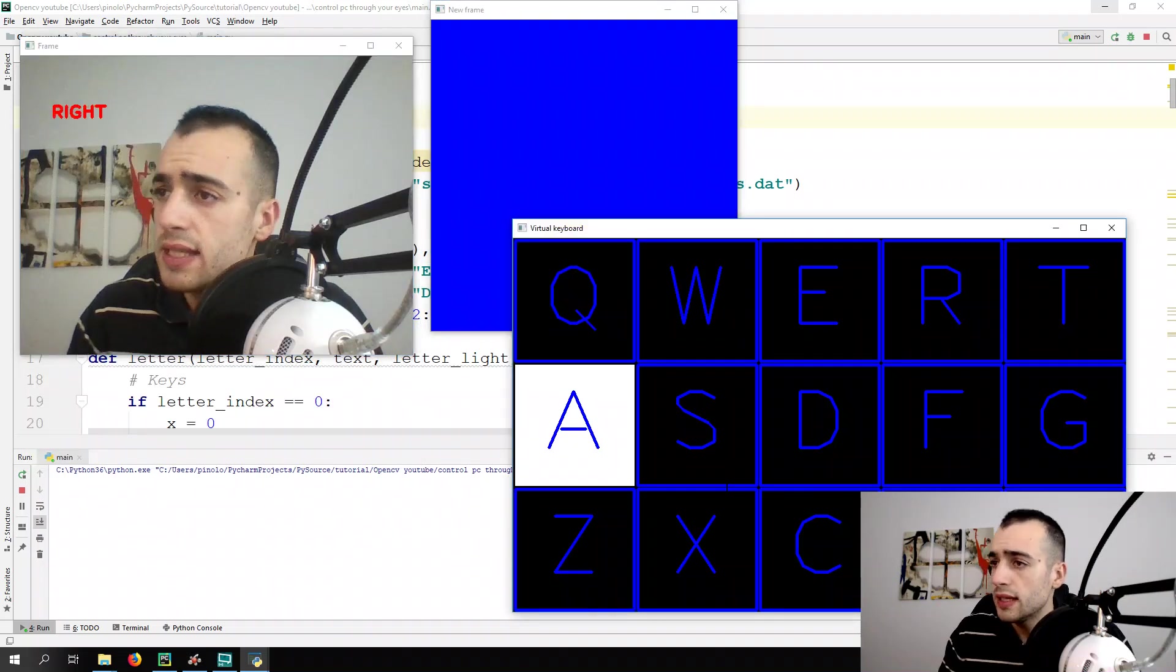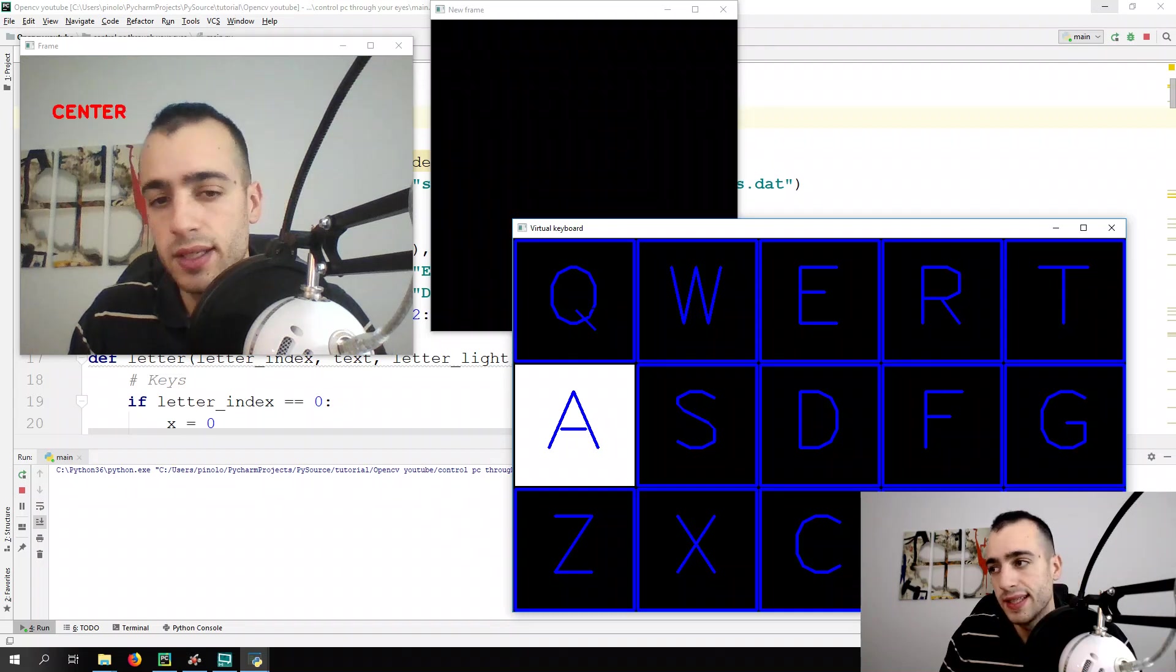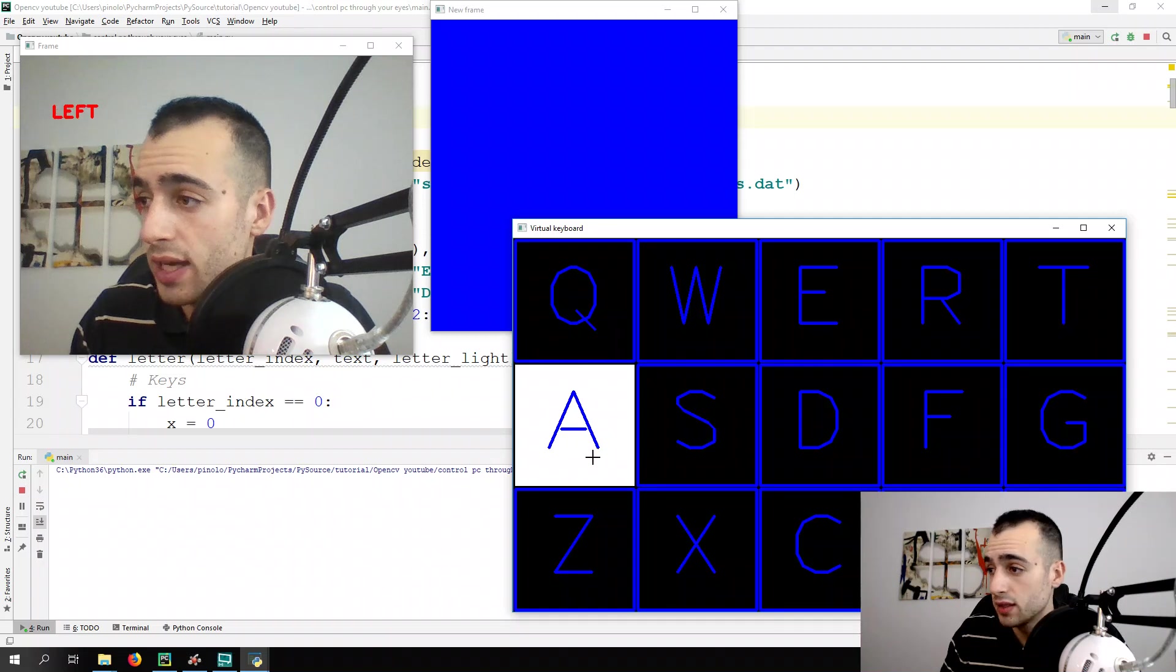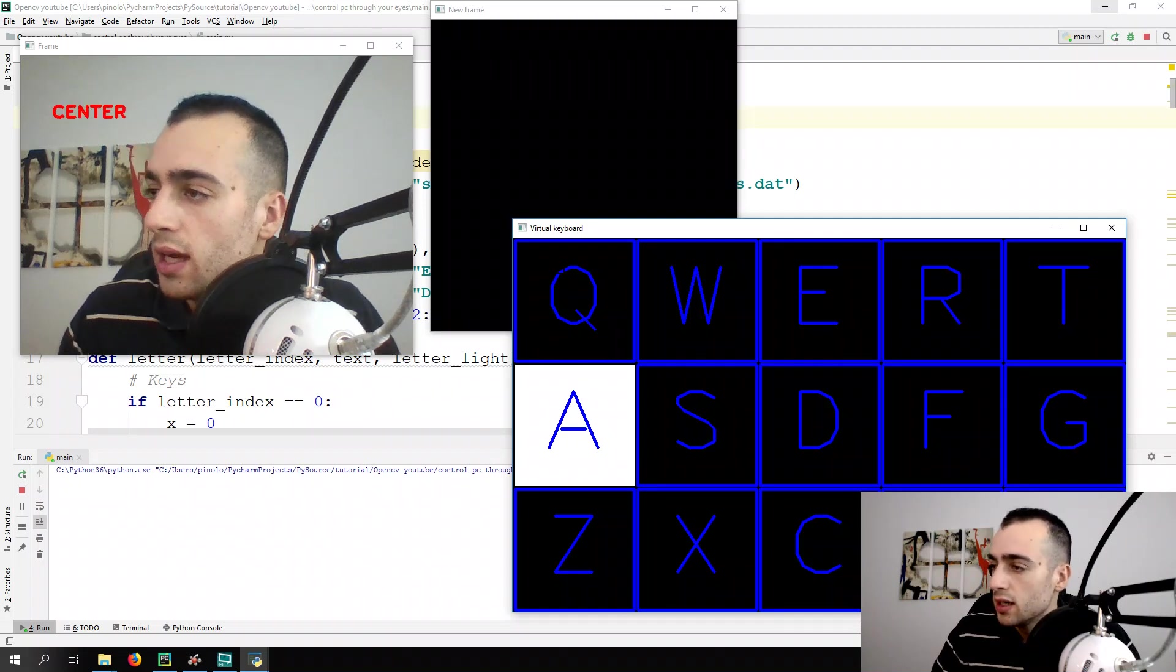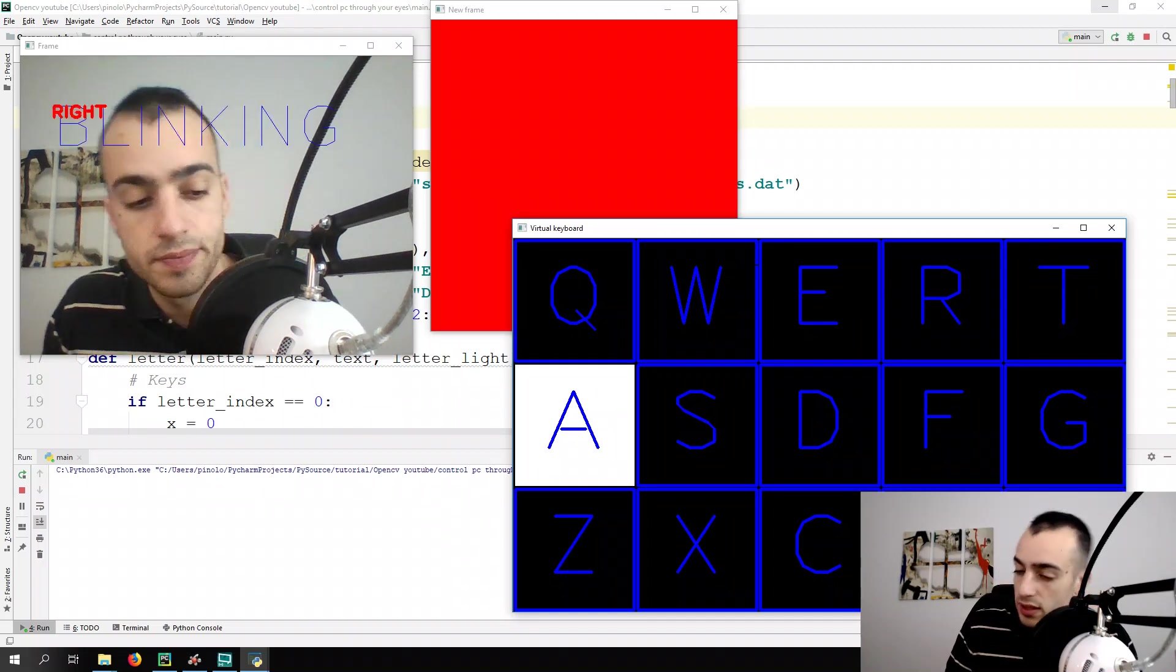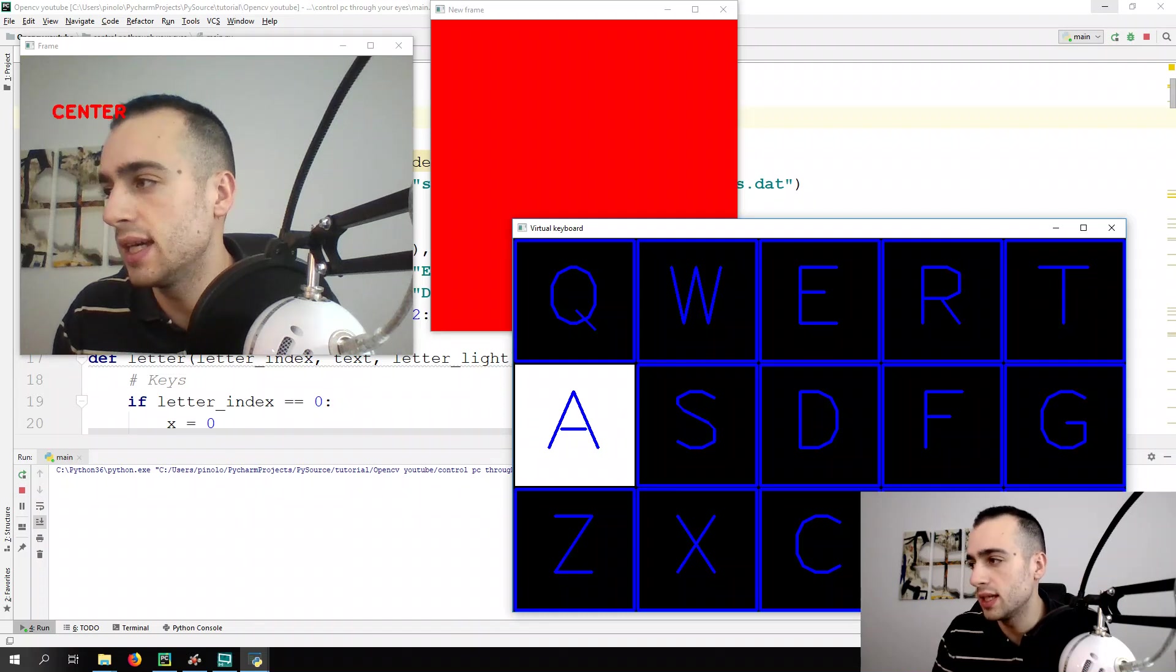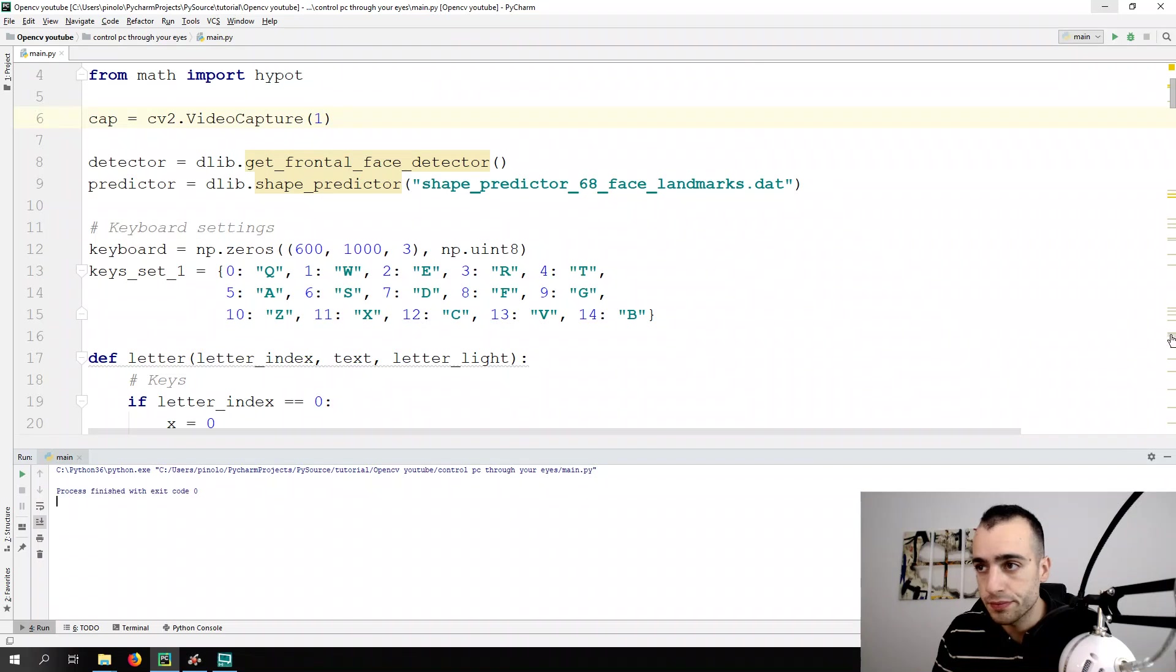Next step right now is we're going to light up the key each time by itself. Now we have only, we're only lighting up the A key. And let's do each time a different letter in order. So from the first one, from the Q, then W, and so on. How can we do that?